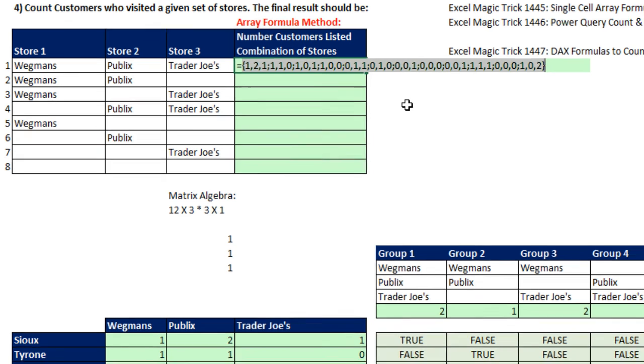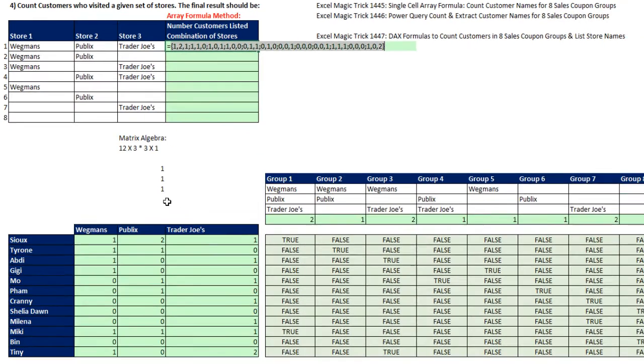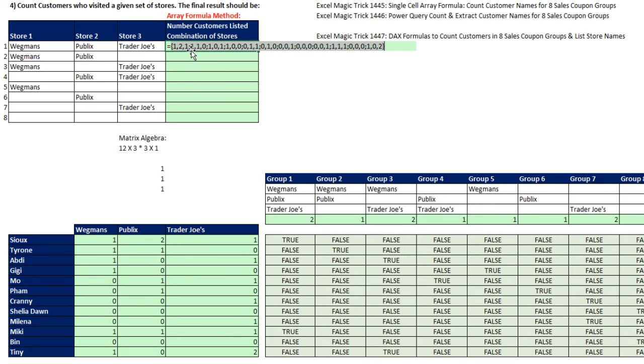When I close parentheses and hit F9, you're not going to believe that. That entire table is equivalent to this table down here. Notice, curly brackets house the array. Comma means go over a column, semicolon means go down a row. Notice 1, 2, 1, 1, 2, 1 - those are in columns. Semicolon, go down a row. Then we have 1, 1, 0, 1, 1, 0.